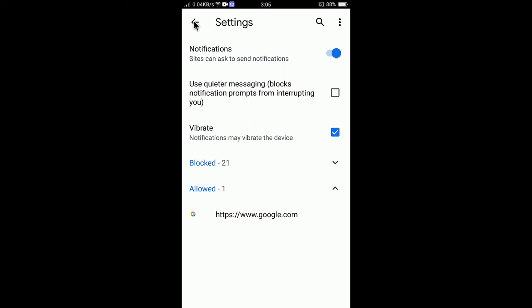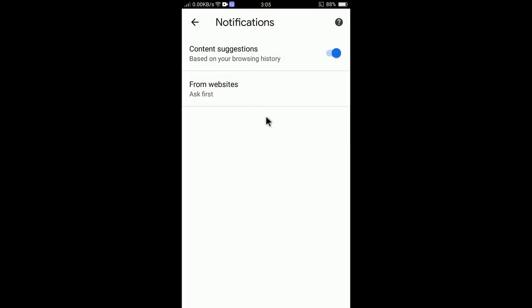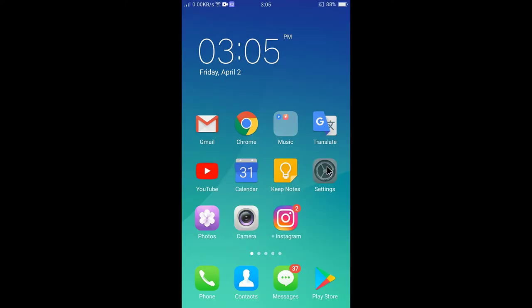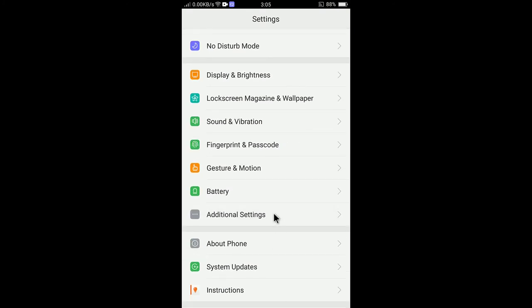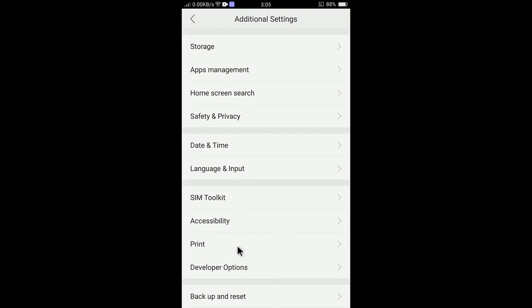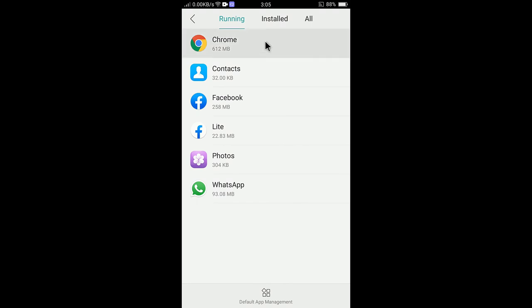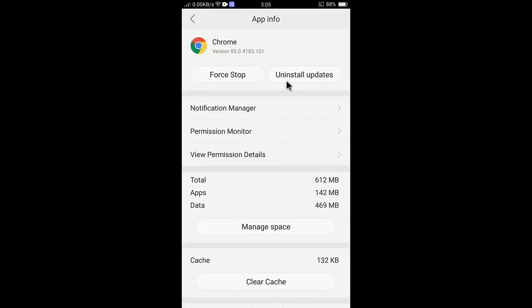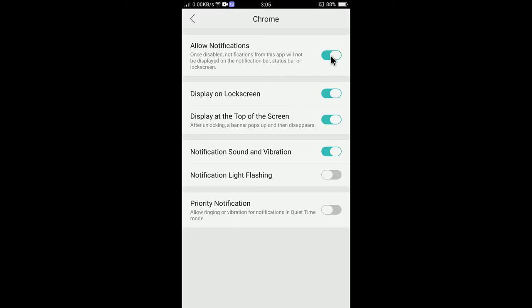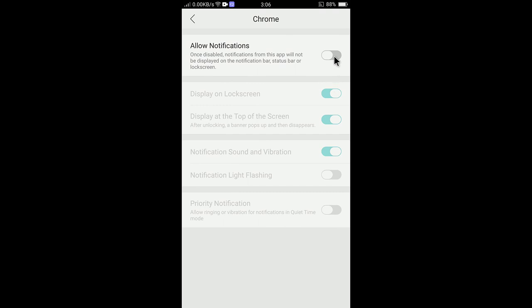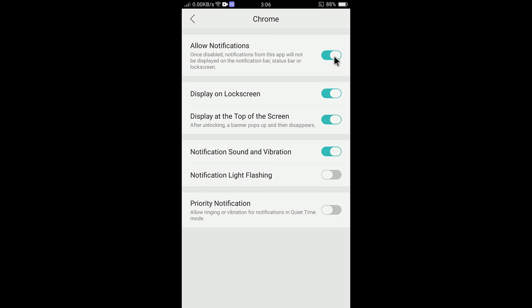On the other hand, from your notification panel you can long press on a notification and turn off notifications from the app. Alternatively, go to your device Settings, search for 'Apps Management,' find Chrome, then select 'Notification Manager.' From here you can simply turn off all notifications — if you turn it off here, no notifications will be sent to you from Google Chrome.